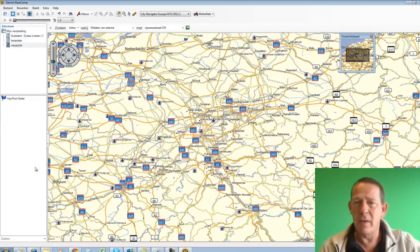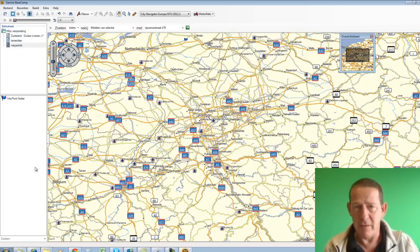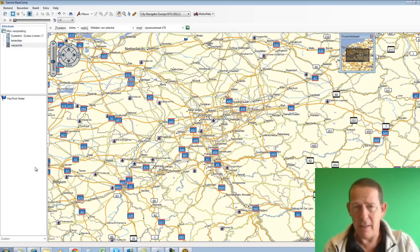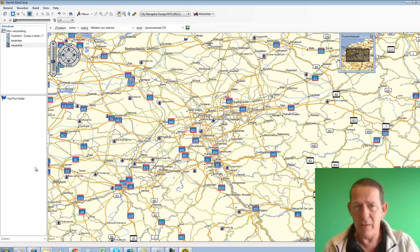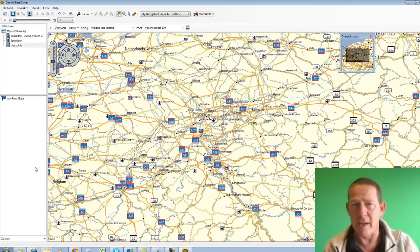So Basecamp maintains its own database where you can save that data. And that offers an extra advantage over Mapsource. We're going to see that now, but first I'm going to connect a device.